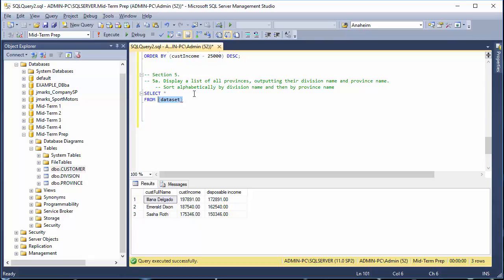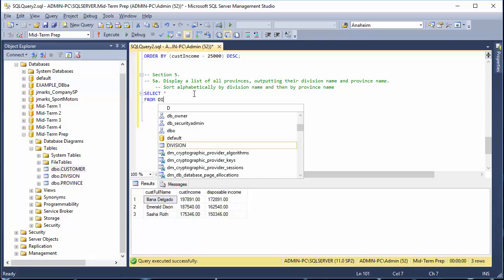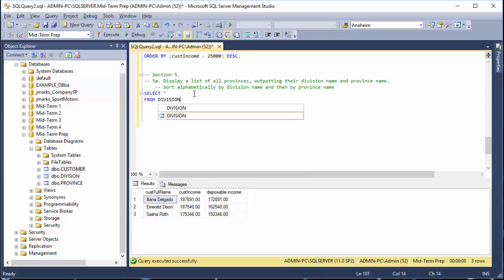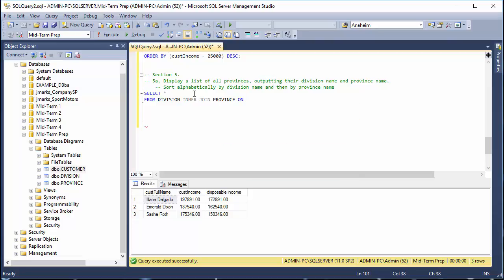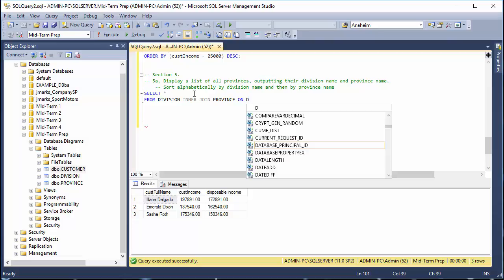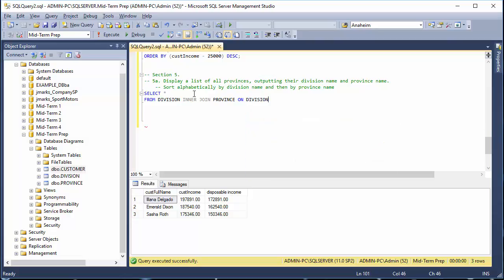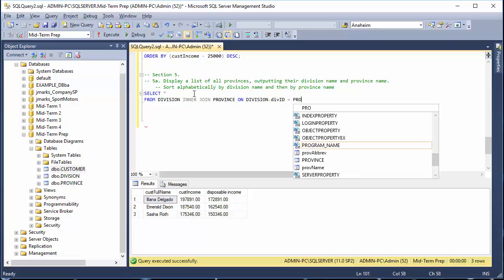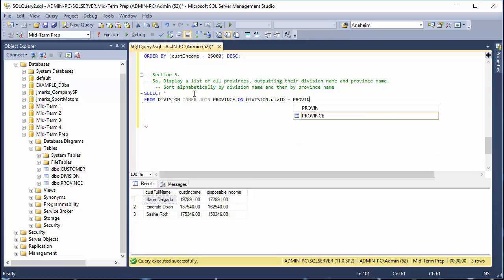In this case we only need two tables, so we're going to grab division, then INNER JOIN our province table. We then have to tell it how to join by saying ON our parent table's primary key, which is div_id, equals our child table's foreign key, which because of our naming conventions is also div_id.